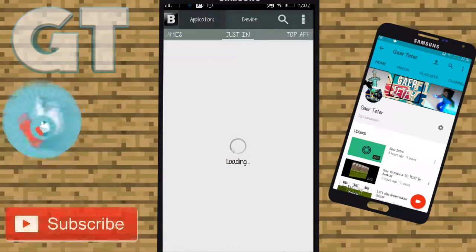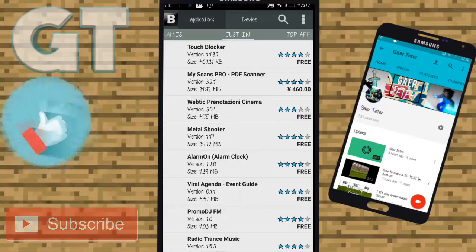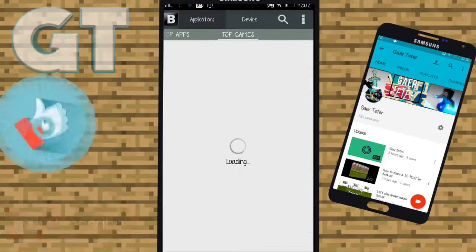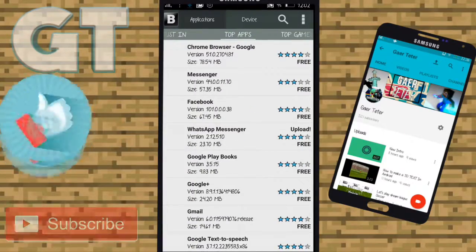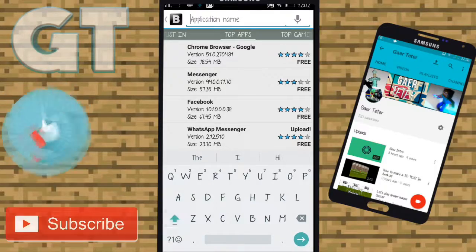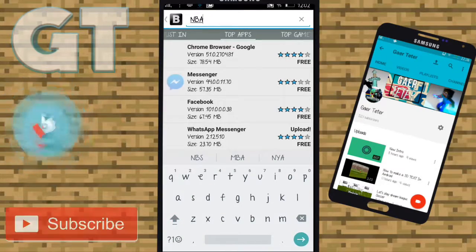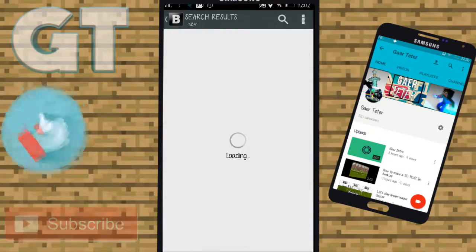For example, I'm going to search for NBA. Search for NBA and it will pop up.